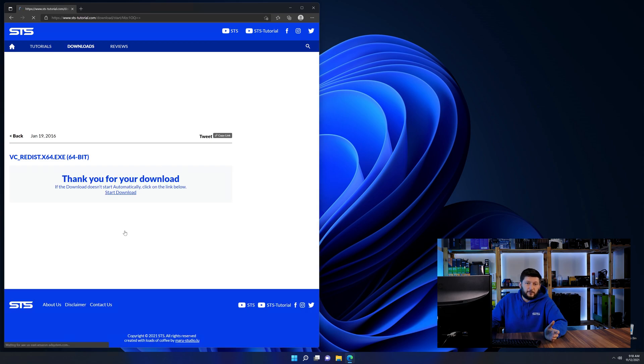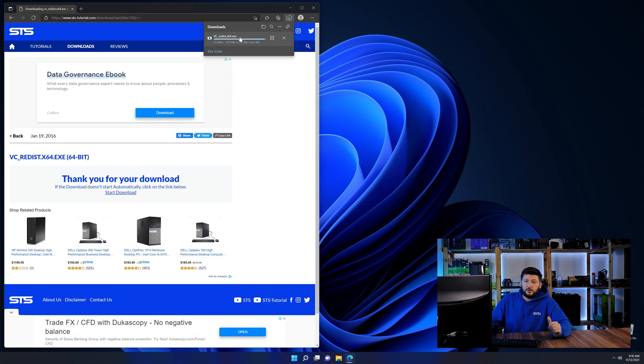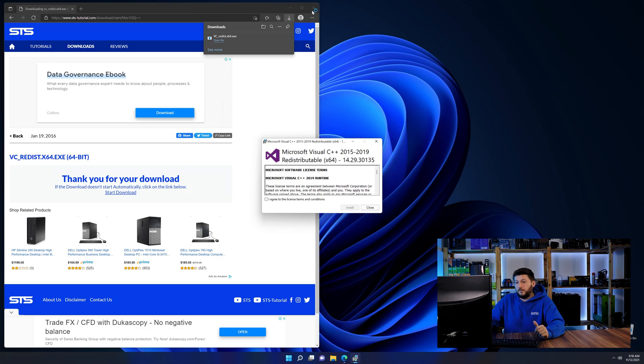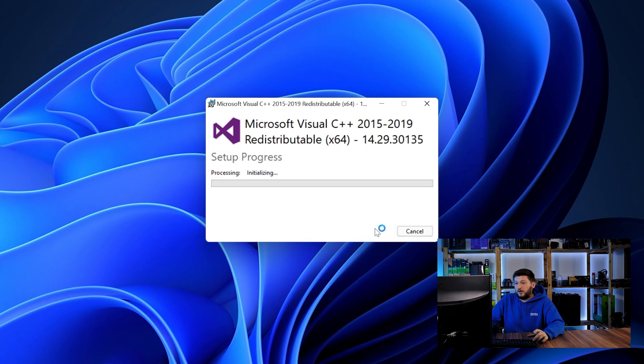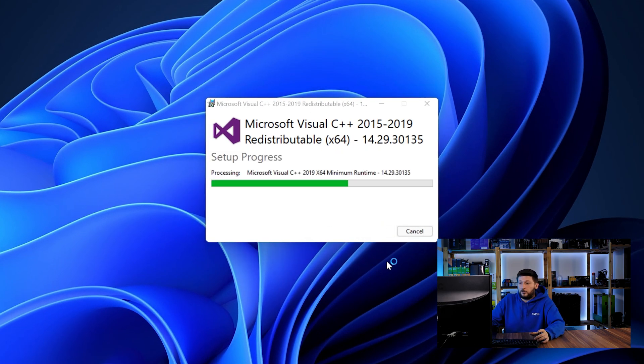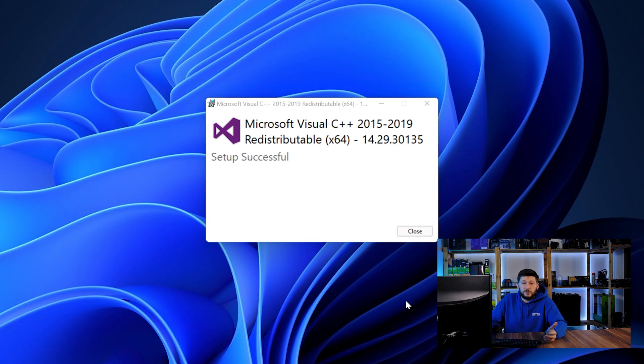64-bit for 64-bit users and 32-bit for 32-bit users. Once downloaded, open the installer, check the mark saying I agree, click on install and just wait until the installation is finished.